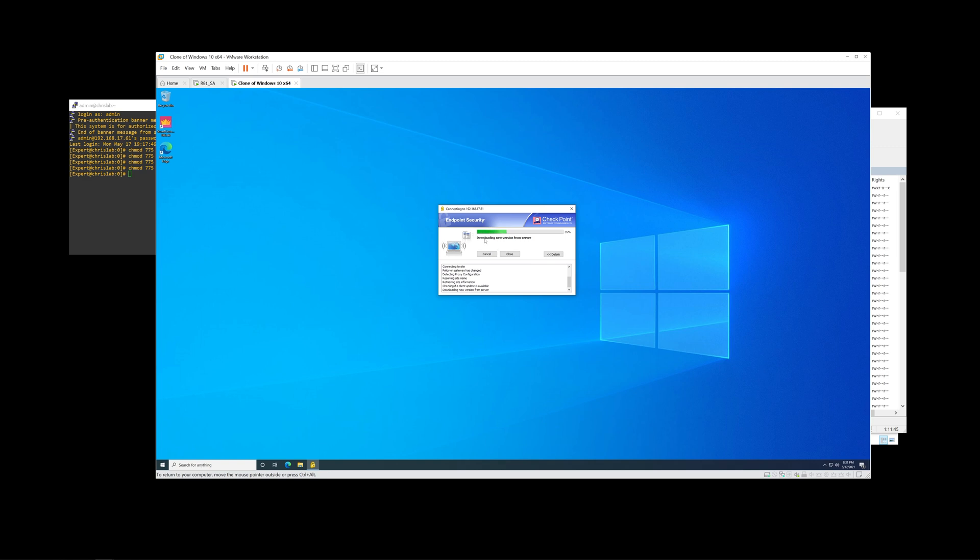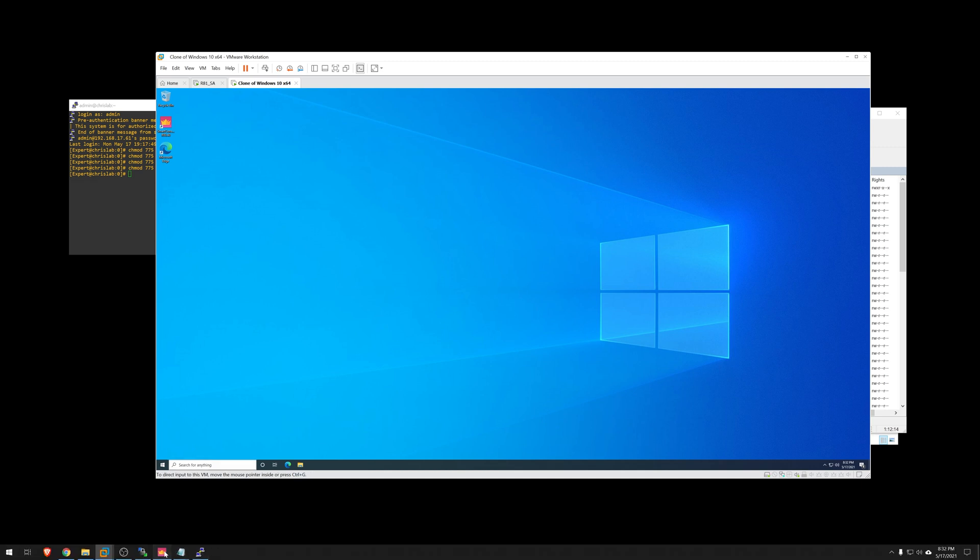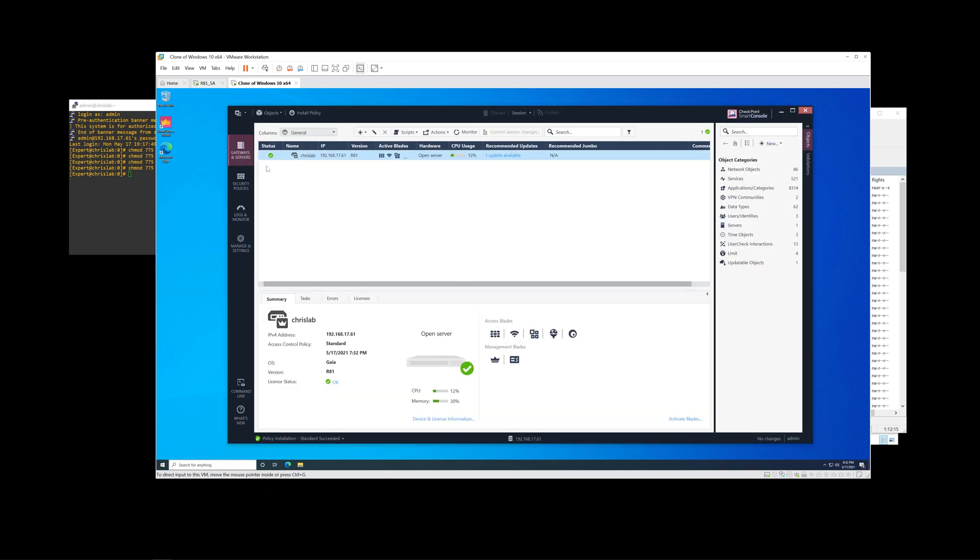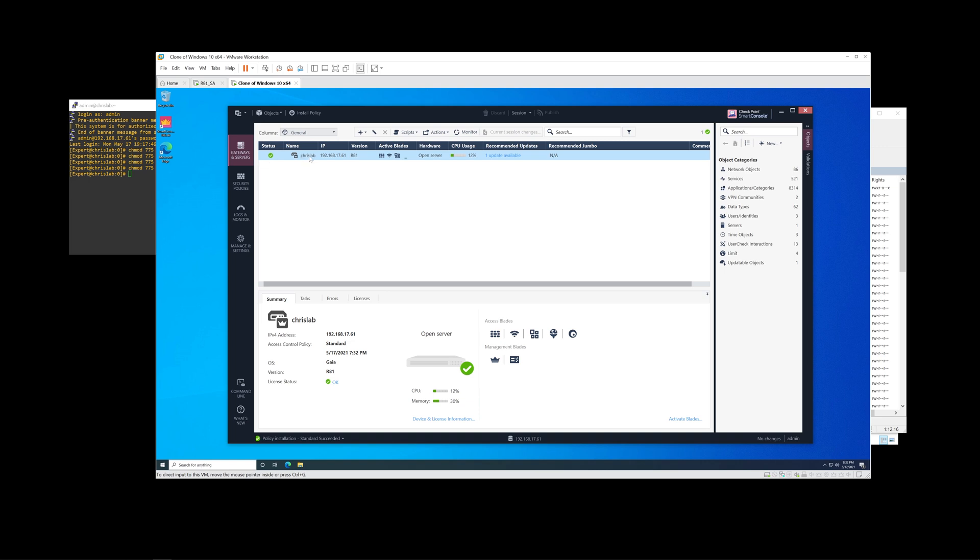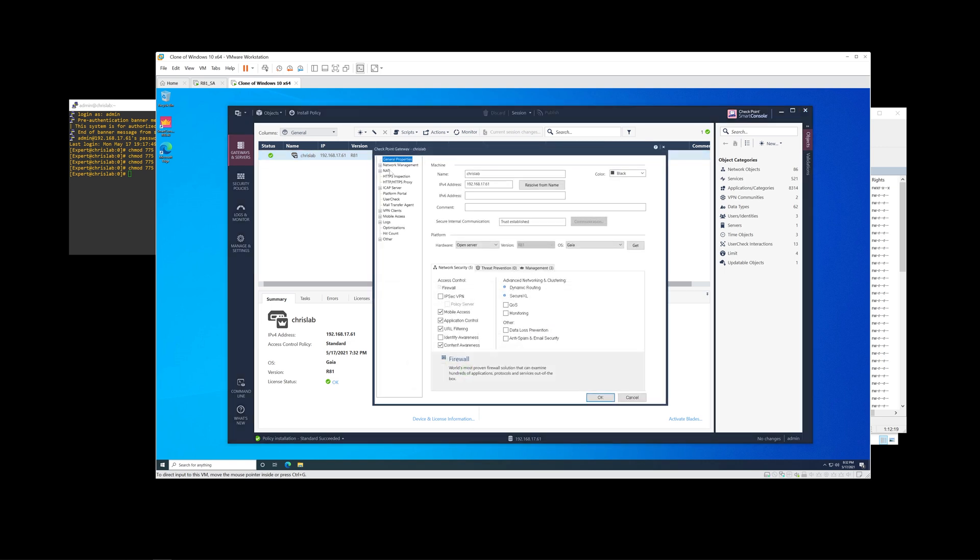It does detect that the client is not the latest version, and we went ahead and accepted the prompt. It says it's downloading the new version from the server. But here at this point, the upgrade will never complete, and it'll just stall out at this point until it times out. The particular reason for this is because the Gaia portal is being hosted on port 443, which is the default setting.